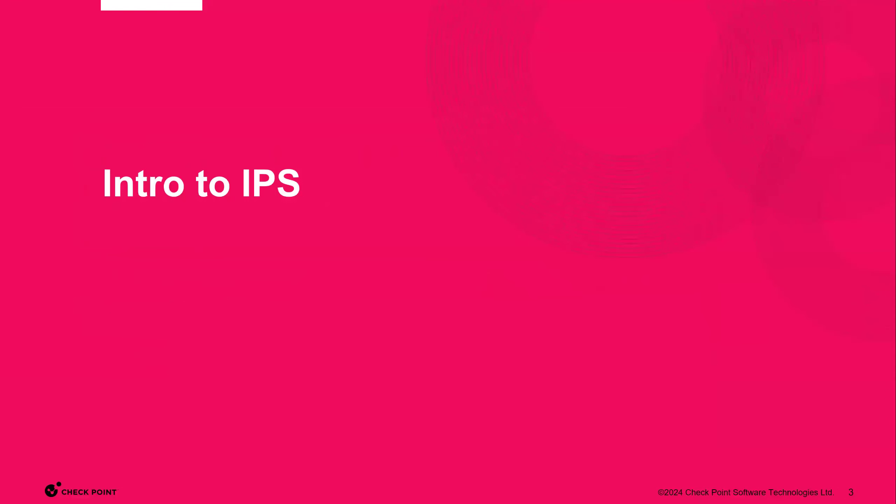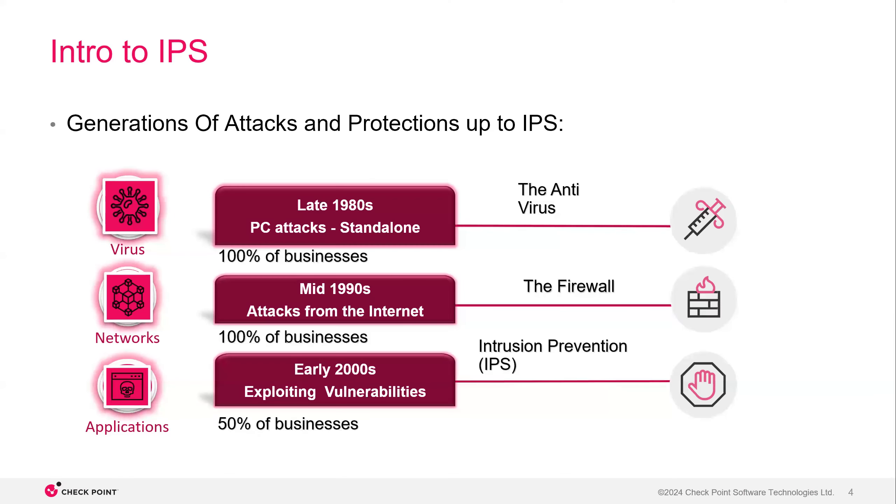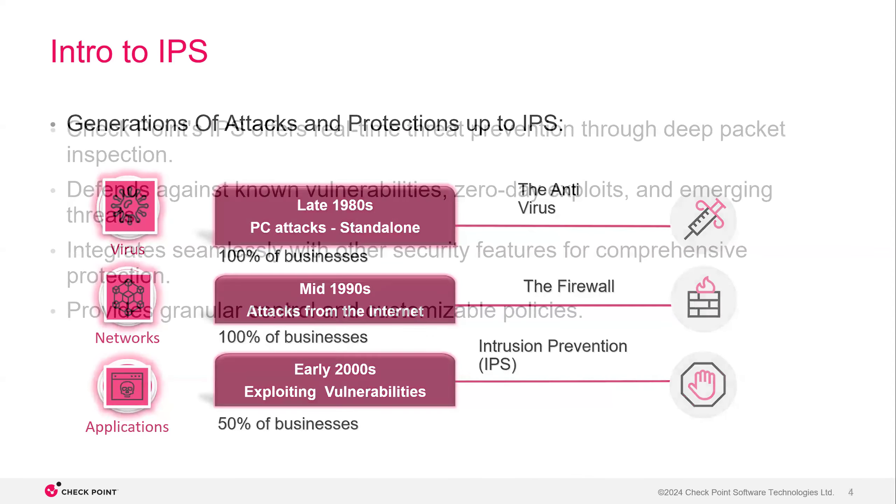So intro to IPS. IPS is not a totally new technology. It's been around for quite a long time. We started in the 80s with the antivirus on the PC standalones. Then we moved on to the 90s to the stateful inspection firewall. And then finally, in the early 2000s, we've got IPS and IDS. IDS being detection, IPS being prevention, of course, and that's Checkpoint's ethos.